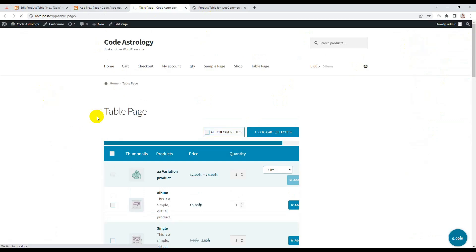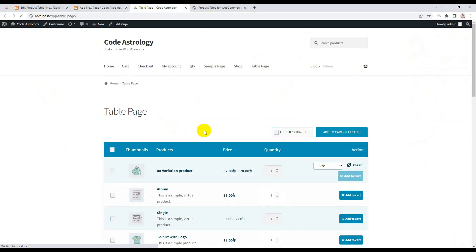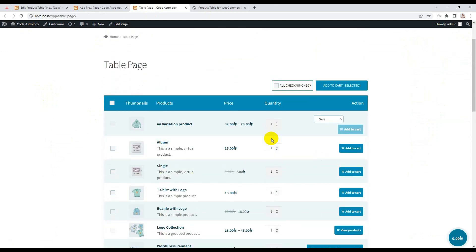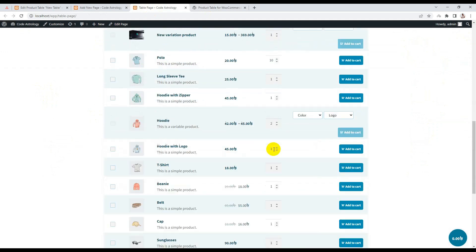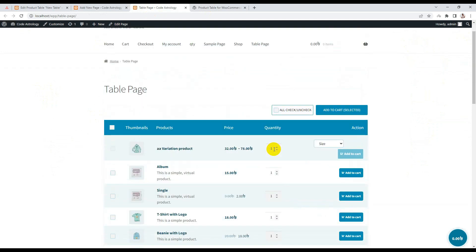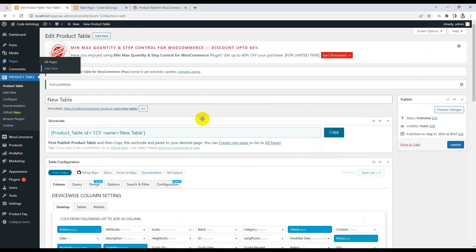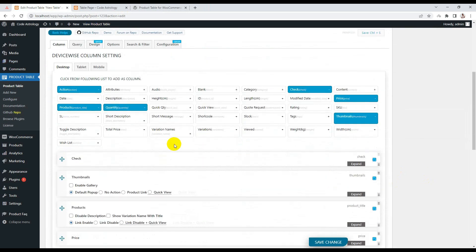Let me do one more thing — now we can see it in a better way. Okay, this is as simple as that. Let me explain some of the features in the product table settings. Here you can see the column list.